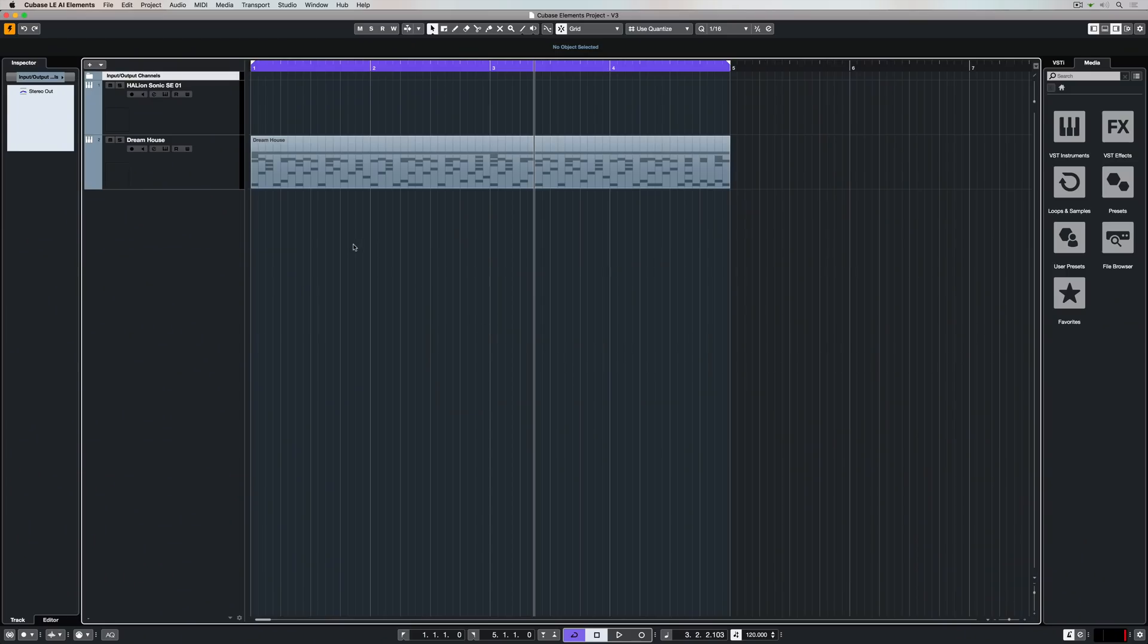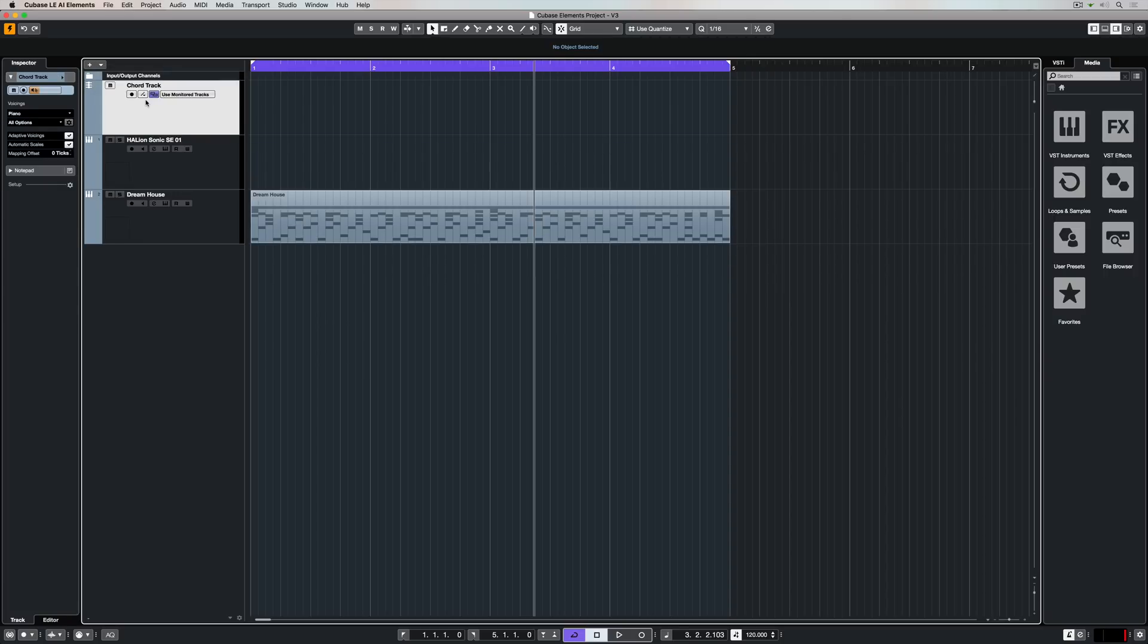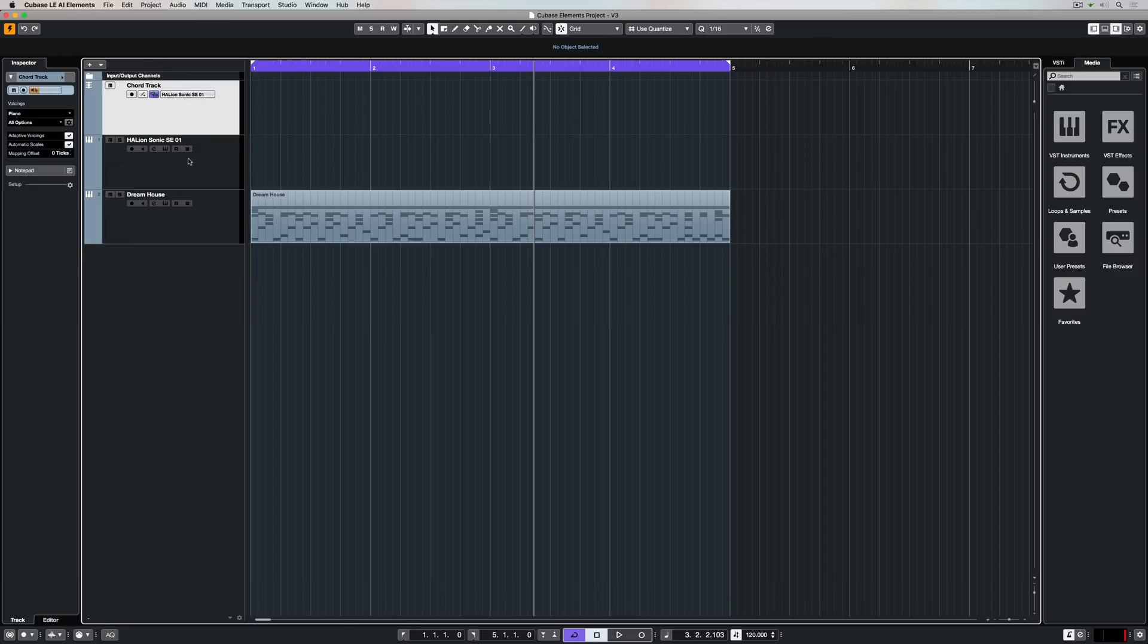I've created myself a Hellion Sonic SE track, that's the first thing to do before you use the Chord Track. Now I'm adding a Chord Track into my project and I'm going to set the Chord Track up to monitor through the Hellion Sonic SE Channel.